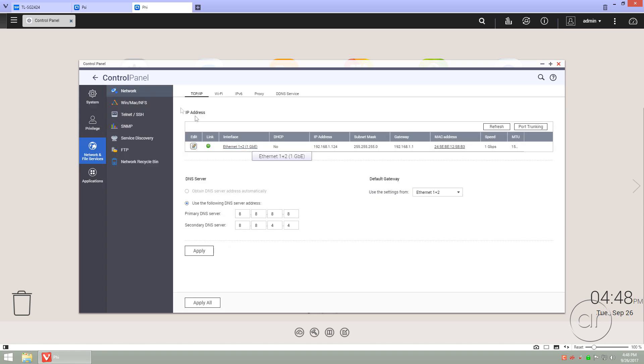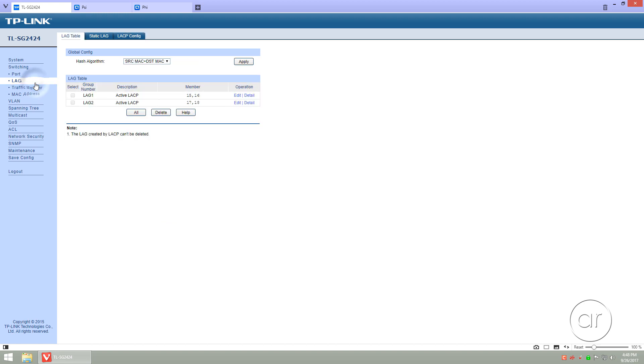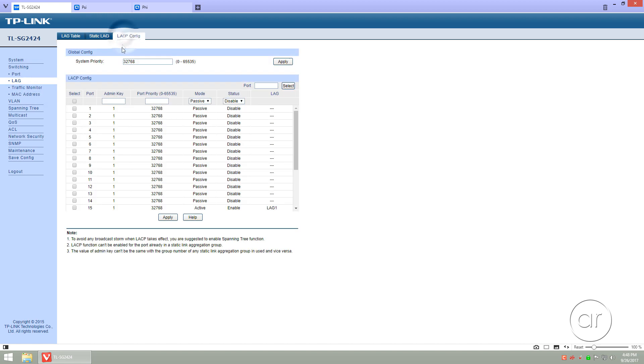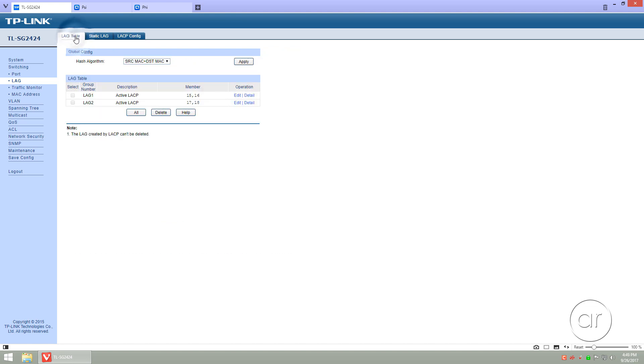As we go back to the TP link, you'll see things haven't refreshed yet on the LACP screen, so let's click on Lag to refresh the information. Tabbing to LACP Config, you'll see that the Lag groups have been created. Hitting the Lag table, you'll see ports 15 and 16 are part of Lag 1, and 17 and 18 are part of Lag 2.